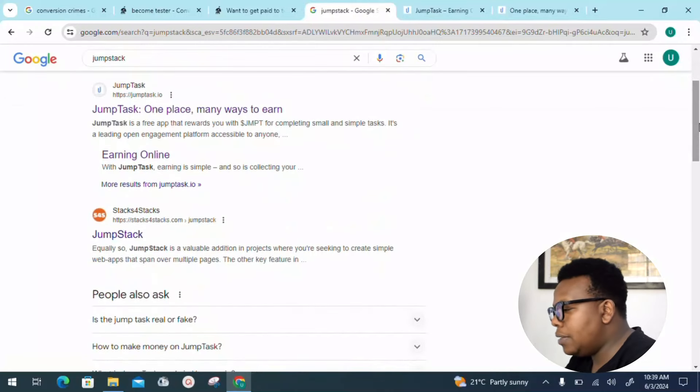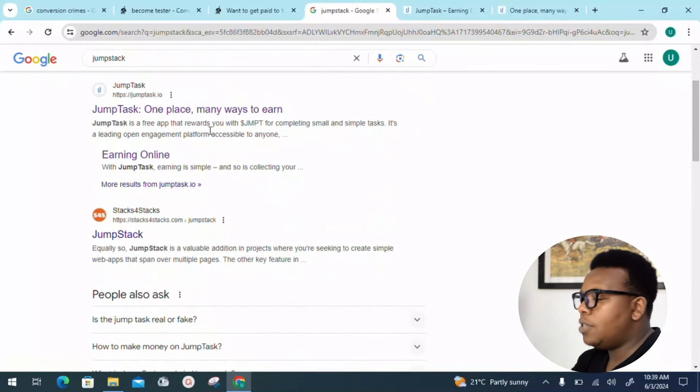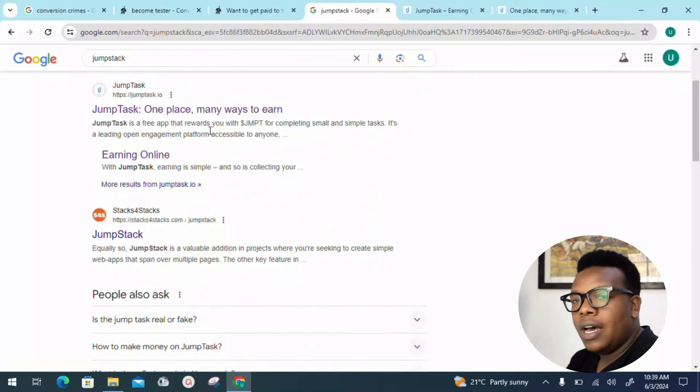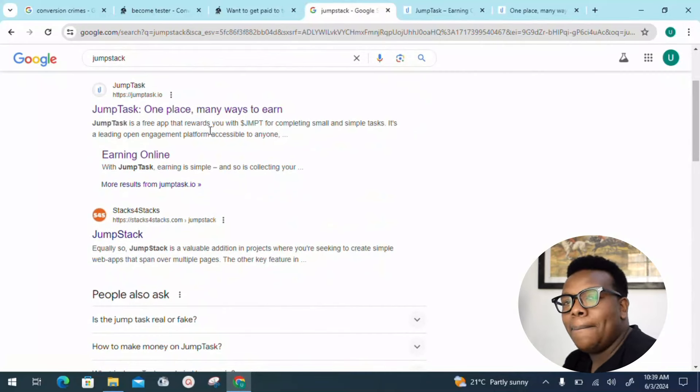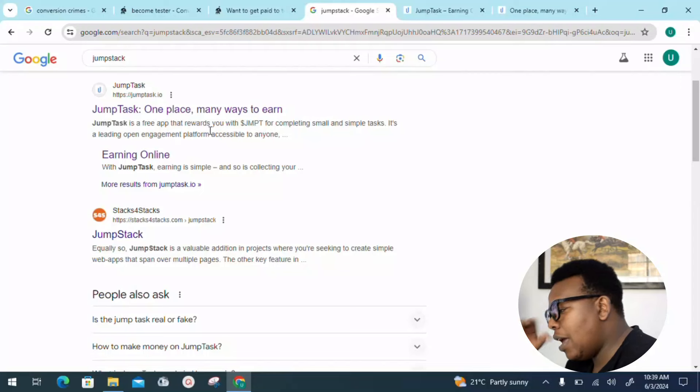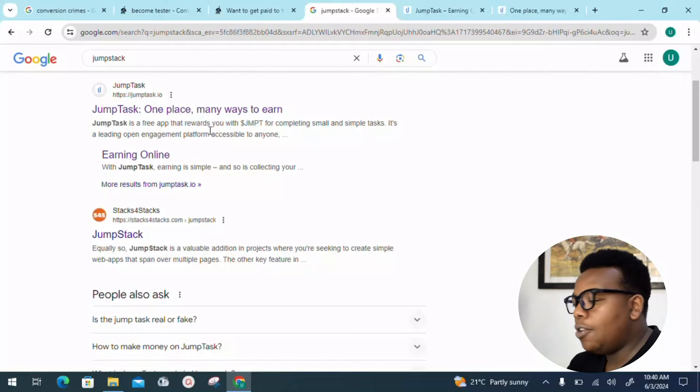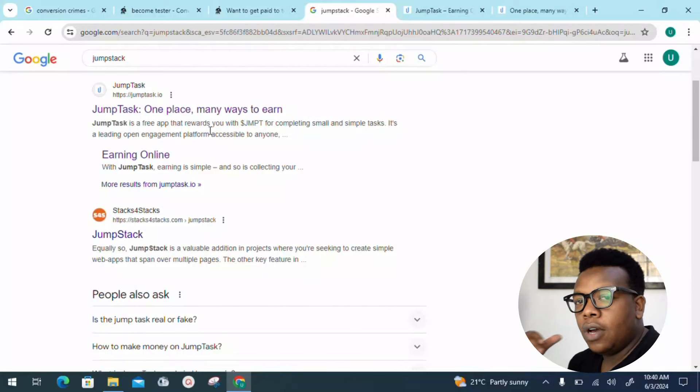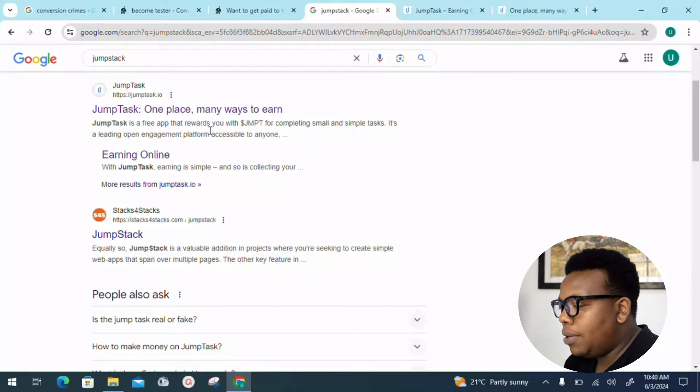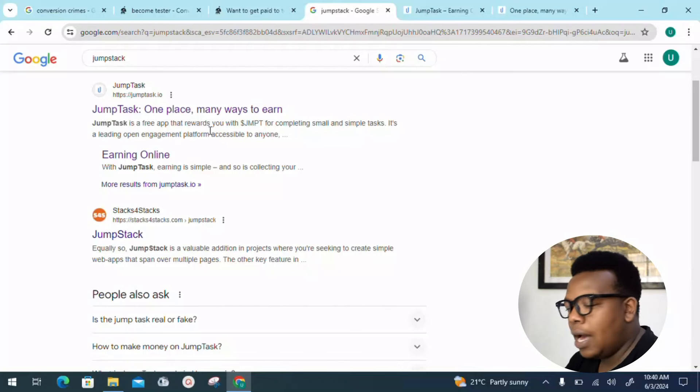They're saying Jumptask is a free app that rewards you with dollar JMPT, meaning that's an in-house currency they have, but there's a standard conversion rate to make sure you know how much you earn and how much you need to generate to withdraw.